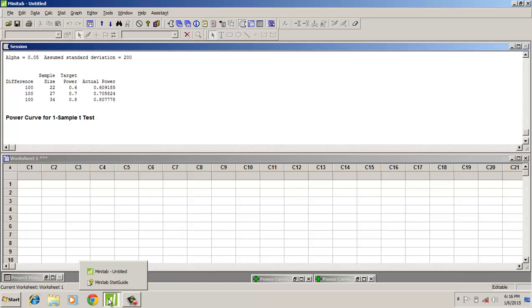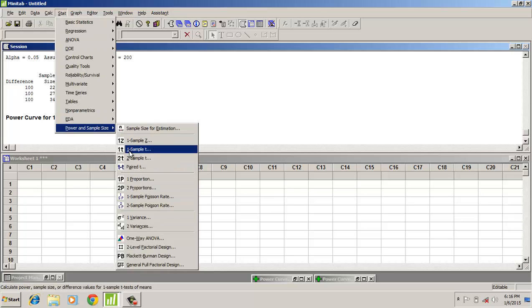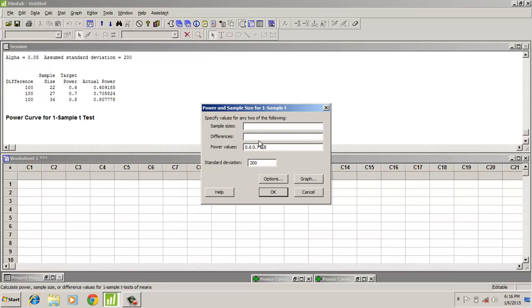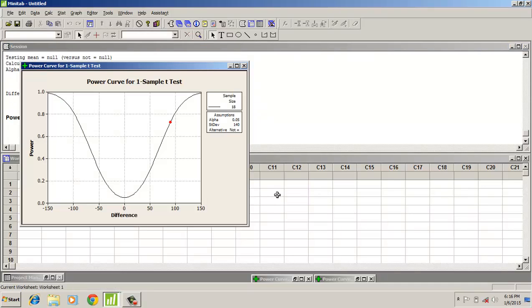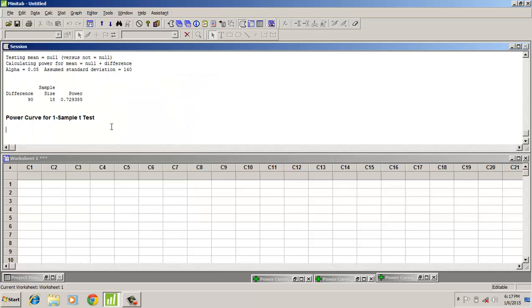This is one way of understanding the power of a test. The second way is when you already have a sample size. For instance, with 18 samples, a difference of 90, and a standard deviation of 140, we can find the power. The power curve for a sample size of 18 shows that to detect a difference of 90, the power of the test is 0.72 — meaning only 72 percent of the time it will detect the effect size of 90.